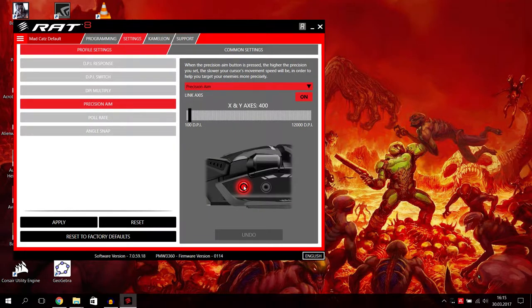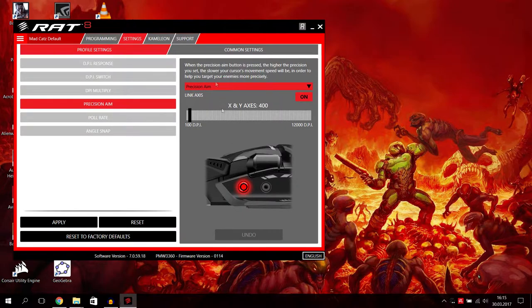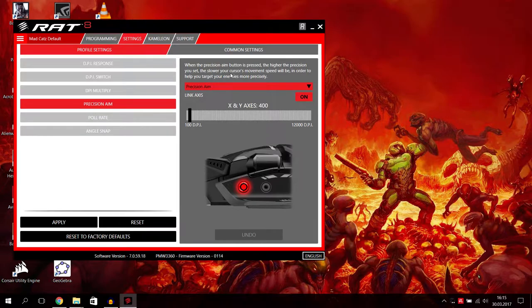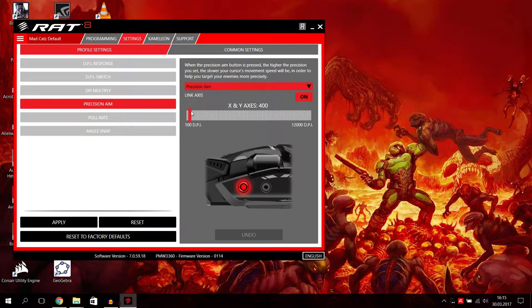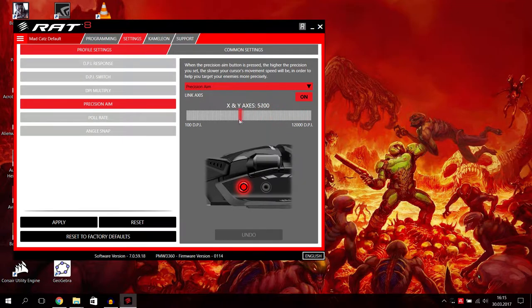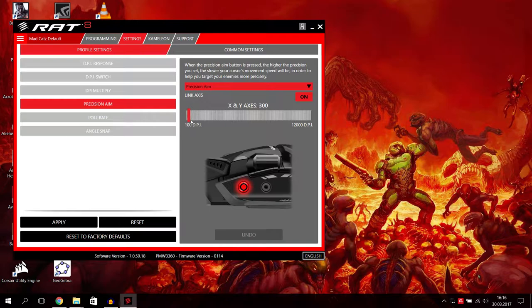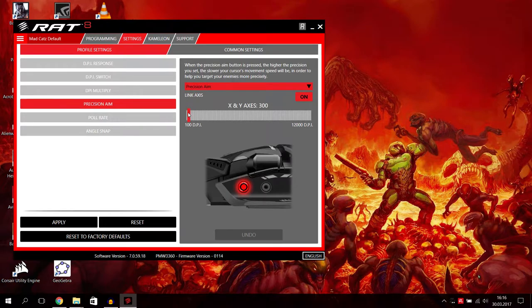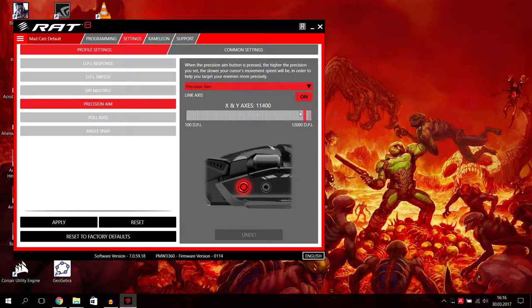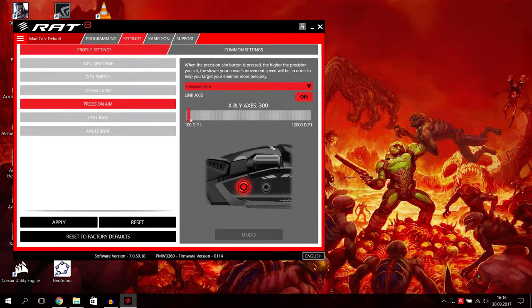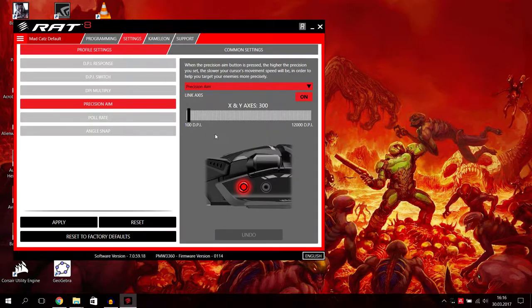We have precision aim. Precision aim is the red mouse button you have. When the precision aim button is pressed, the higher the precision you set, the slower your cursor's movement speed will be, in order to help you target your enemies more precisely. I will show you this later in a game as an example. You can also set here the DPI range from 100 to 12,000, but it doesn't make sense to make it really sensitive. I have it now on 300 I think, and it's very good because then you can really focus on shooting.